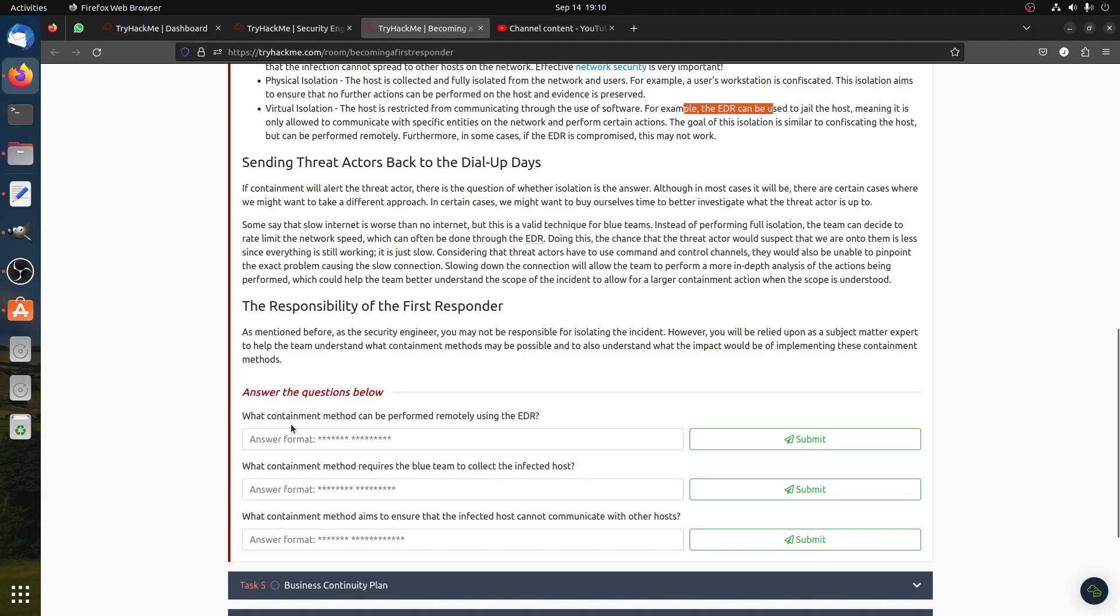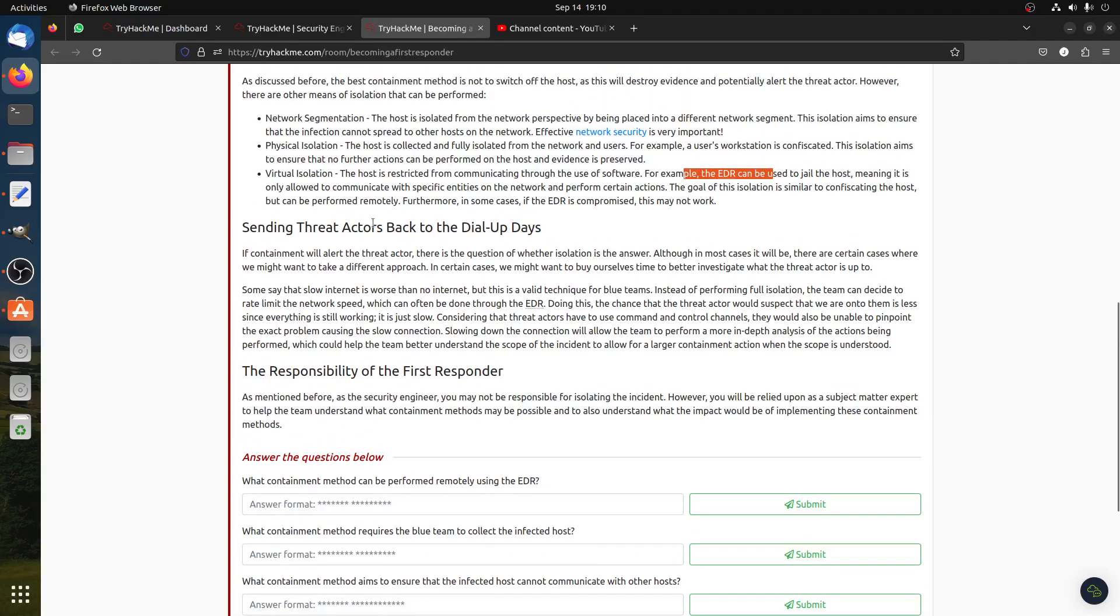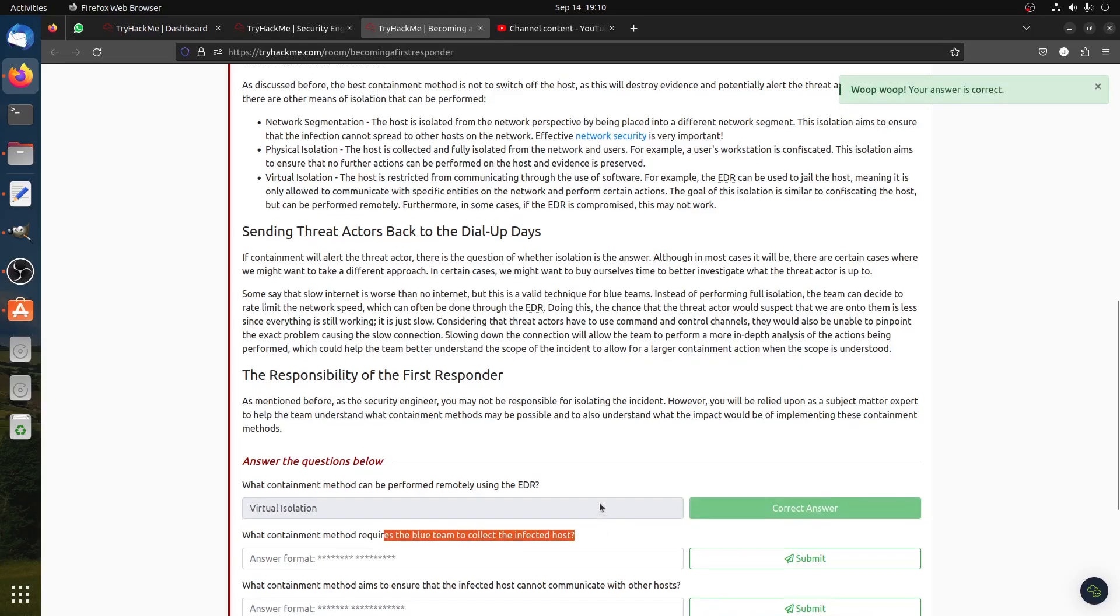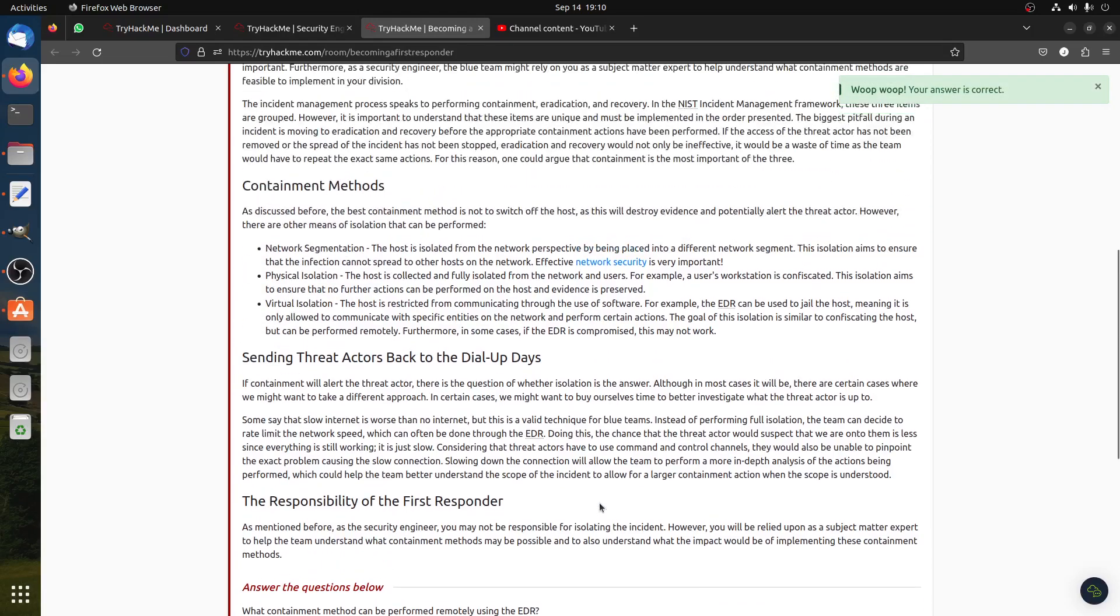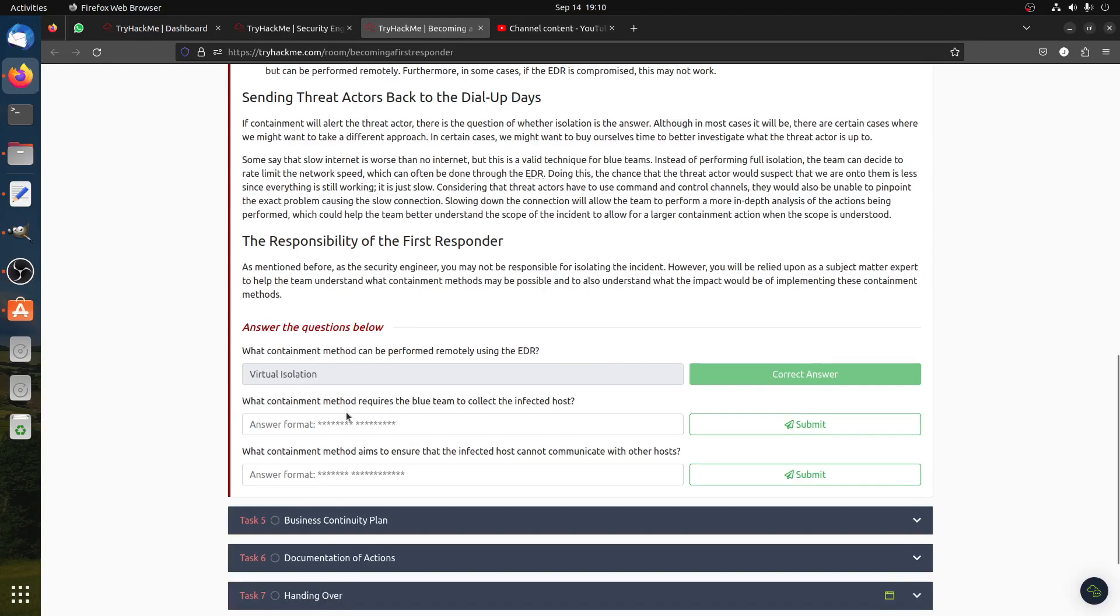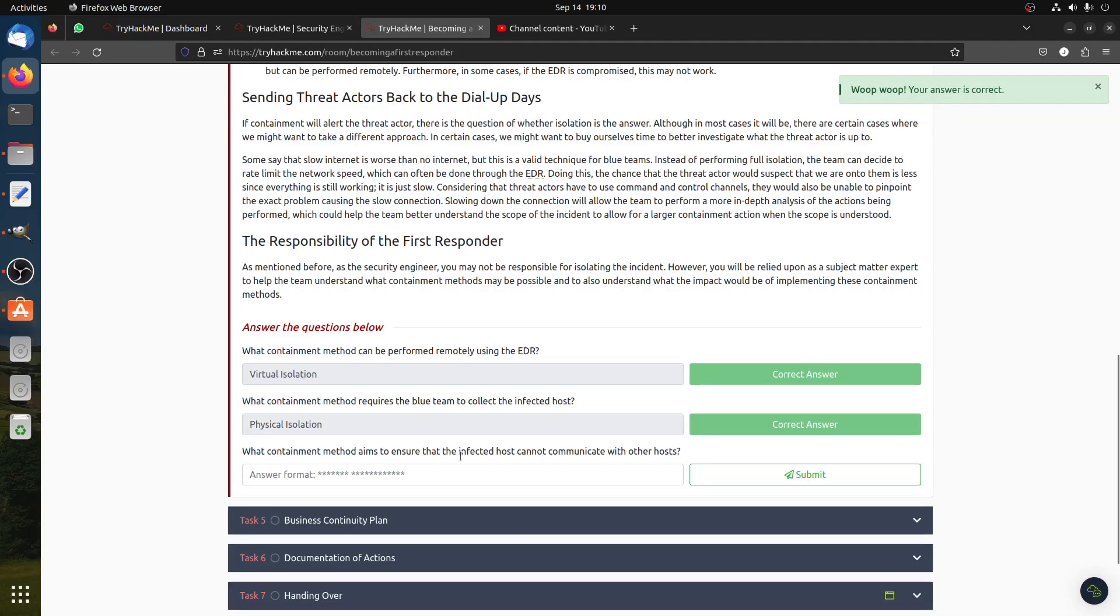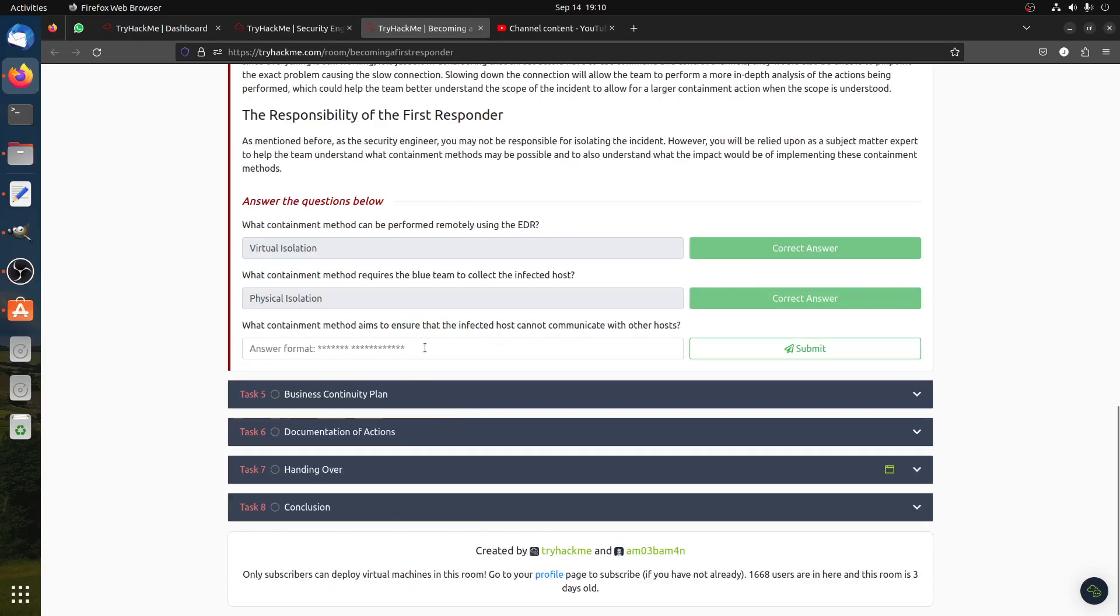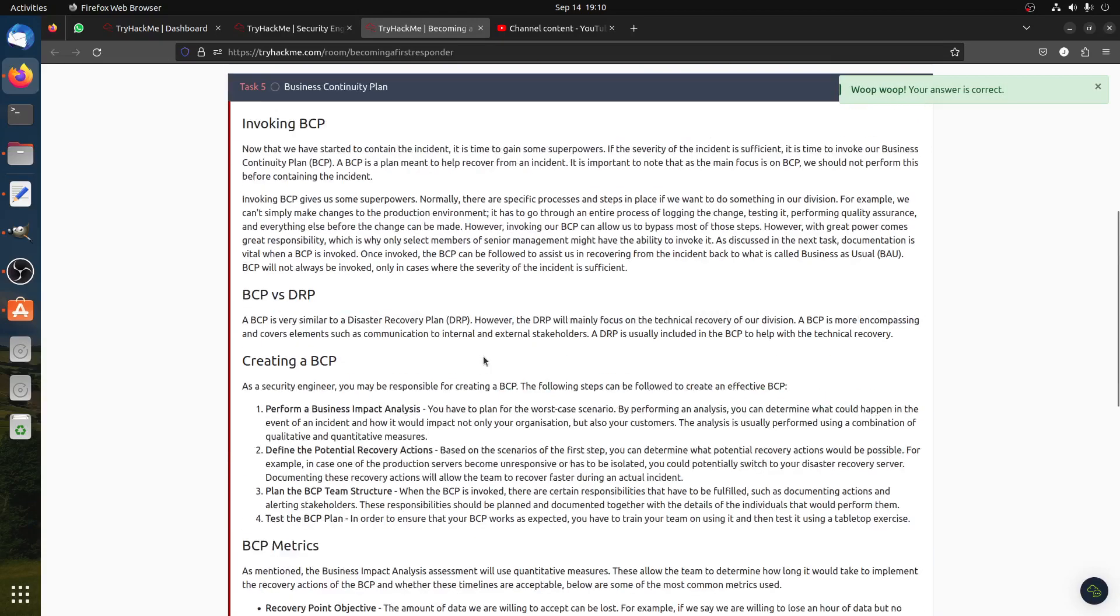Then what containment method can be performed remotely by the EDR? Remotely by EDR is this one, the virtual one, because he's doing it. What containment requires the blue team to collect the infected host? That is physical isolation. Isolation aims to ensure the host evidence is preserved. Then what containment method aims to ensure that the infected host can't communicate? This is network segmentation here. So you got it. I thought I'd just do it quickly because you asked me twice about it.